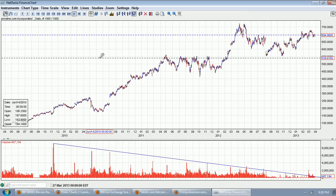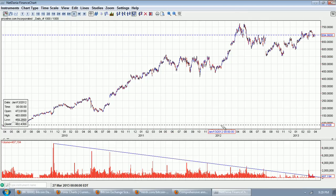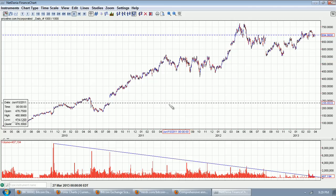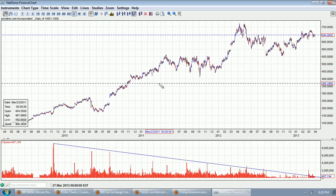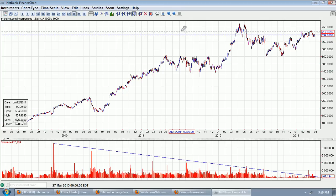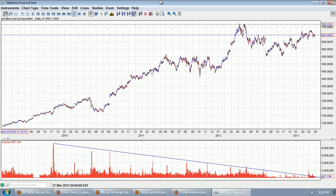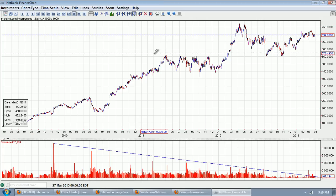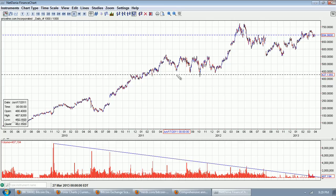Good evening everyone, time for another Bitcoin report. This is the daily chart provided by netdania.com. This is Priceline.com, one of the stocks I'm short in my brokerage account. We're going to talk about the Bitcoin bottleneck and real markets versus fake markets.